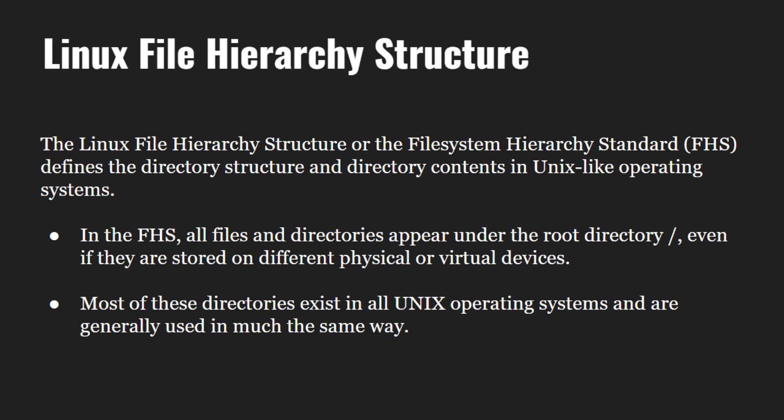All files in Linux are related to one another. The file system is a collection of all these related files organized in a hierarchical structure. In the file hierarchy structure, all files and directories appear under the root directory forward slash. Most of these directories exist in all Unix operating systems. Let us have a look at some of the common and most important directories in Linux.